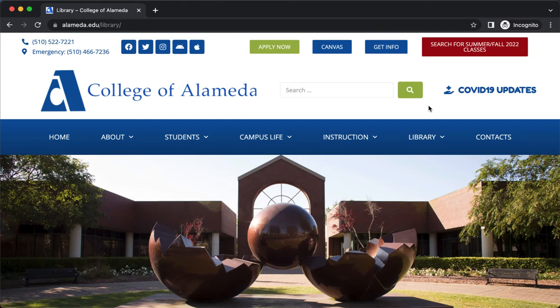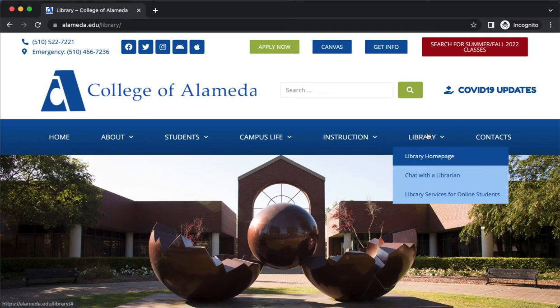This is a brief overview of using Opposing Viewpoints, a library database that you have access to as a College of Alameda student. Why would you want to use Opposing Viewpoints? This is a great database if you have an assignment or project where you need to take a stand on a particular issue and argue for or against it. We'll take a look at some examples — this can be a really helpful resource.